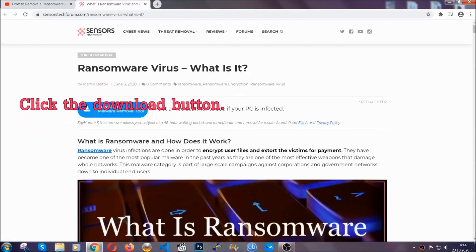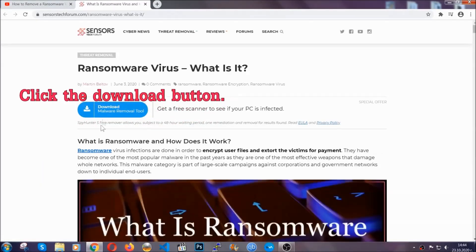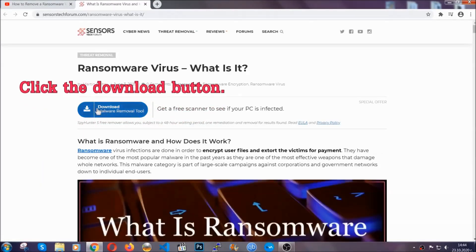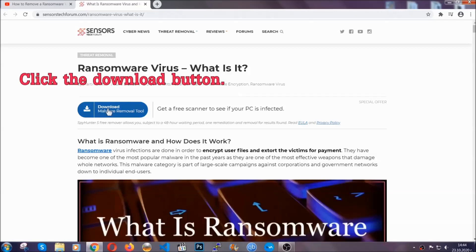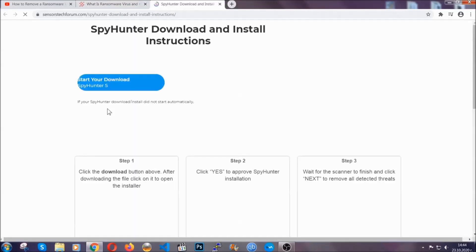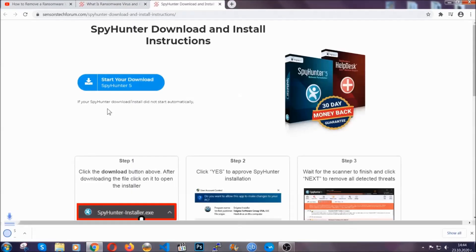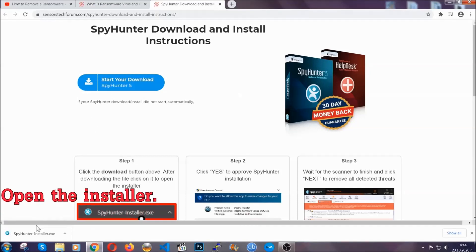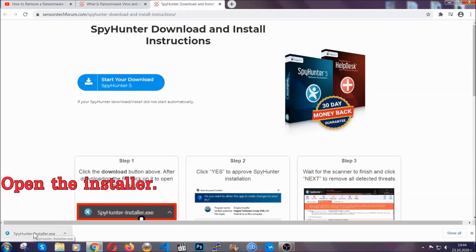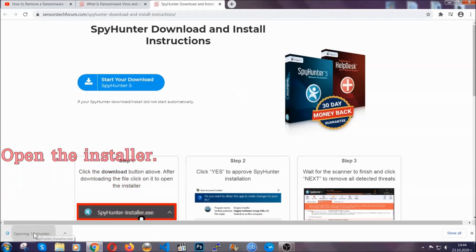It's gonna take you through a removal article about the specific virus where you can find the download button, which you should click. It will take you to the download page where the download should start automatically, and then you have to open the installer that you downloaded.